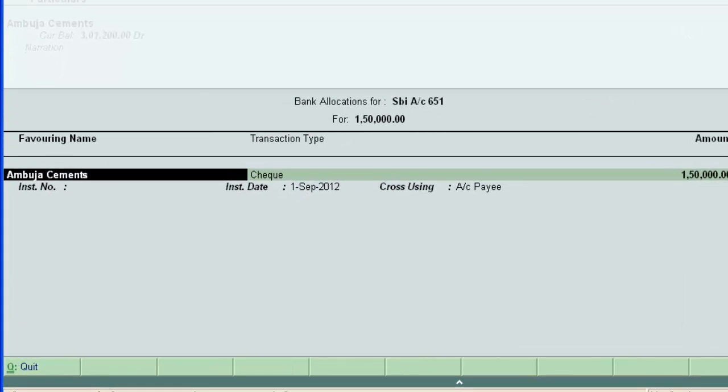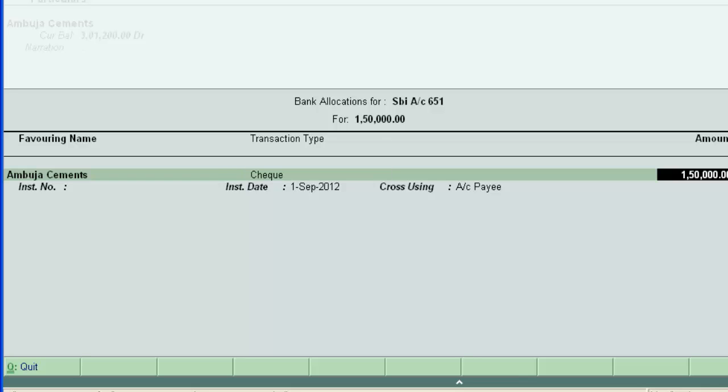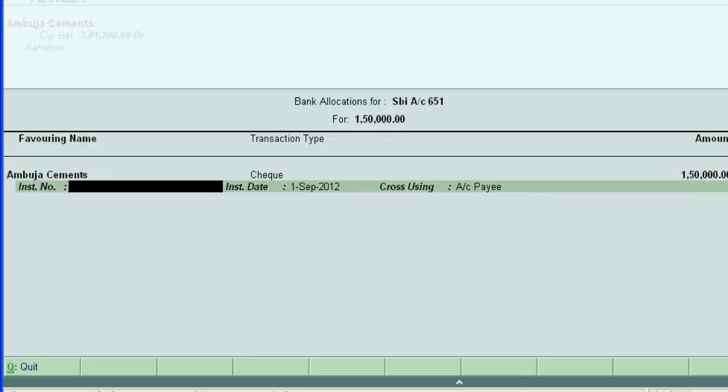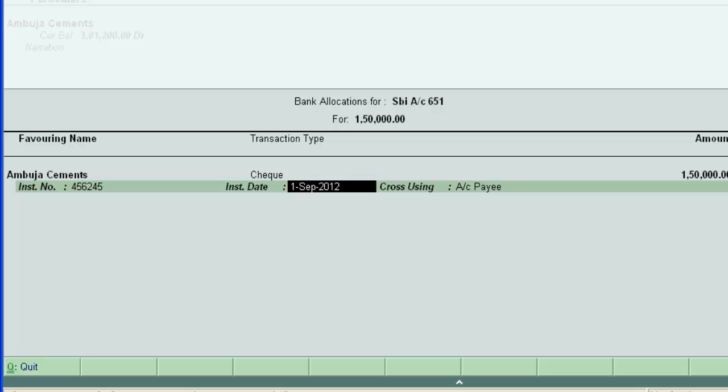We are in bank allocation screen. Enter the instrument number 456245. And the check date.